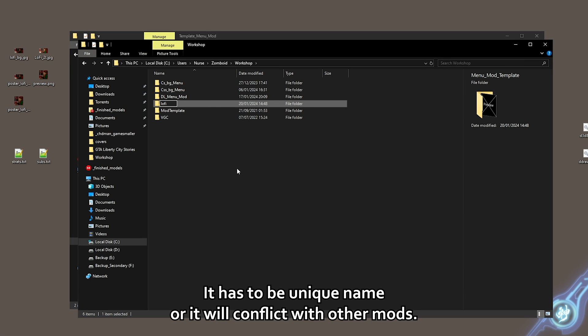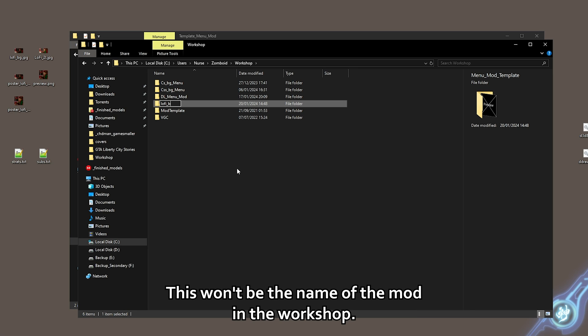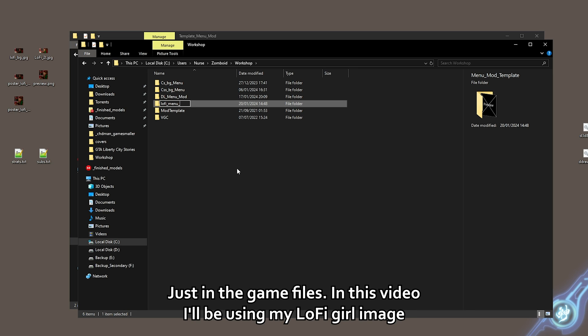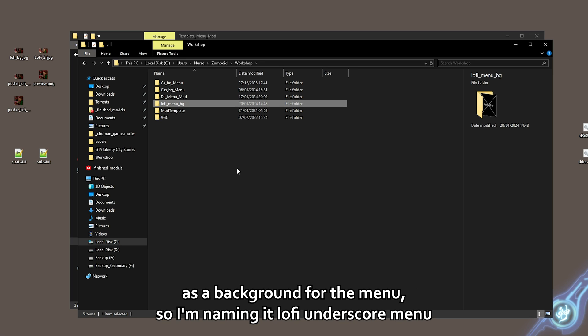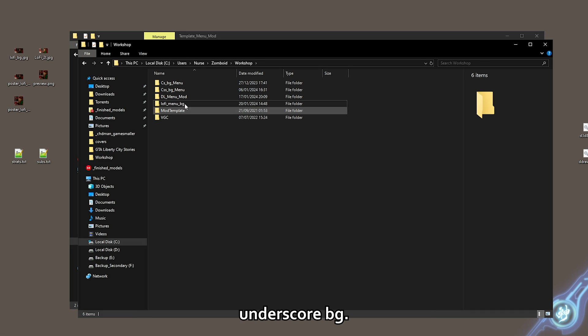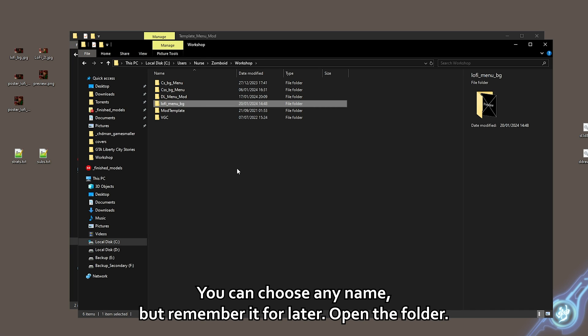Copy the template folder here and rename it to a name you want. It has to be a unique name or it will conflict with other mods. This won't be the name of the mod in the workshop, just in the game files. In this video, I'll be using my lo-fi girl image as a background for the menu. So I'm naming it lofi_menu_bg. You can choose any name but remember it for later.